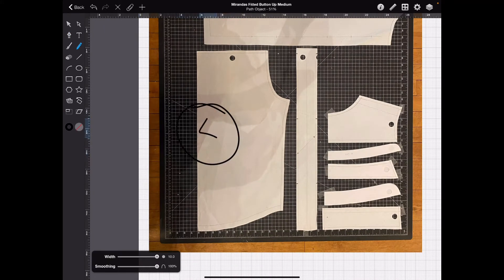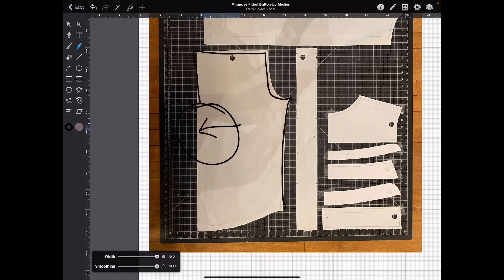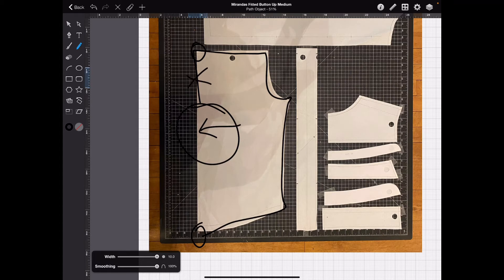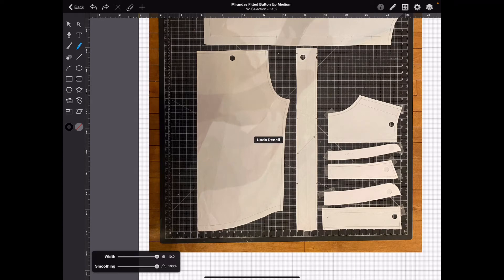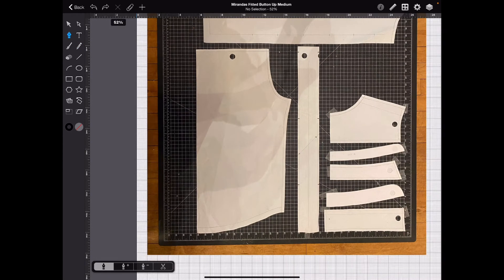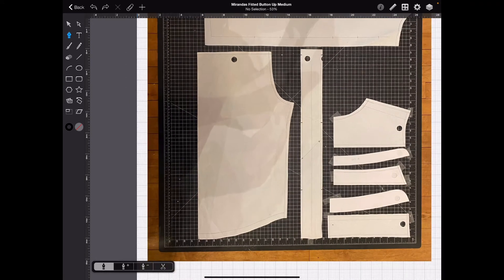This is going to be folded. So, we just need to trace from here to here. Not right there. Then we'll mirror it and flip it.